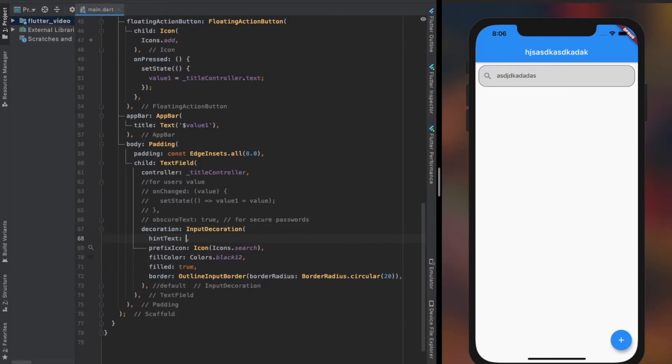Hint text property is used to provide hint or purpose for the TextField. We can style and decorate the hint text using hintStyle property which takes a TextStyle object.